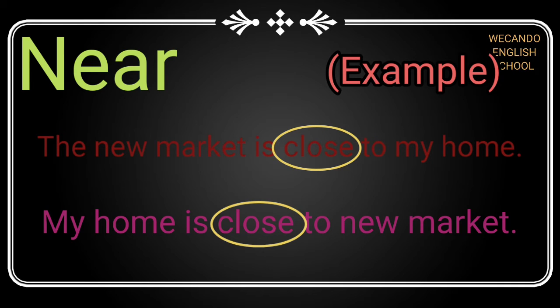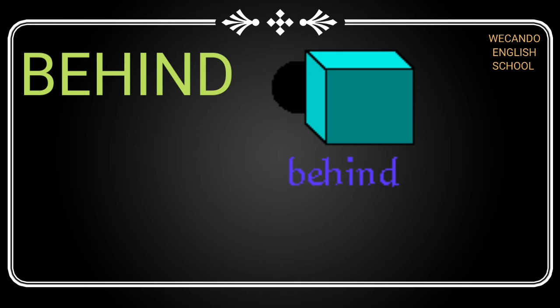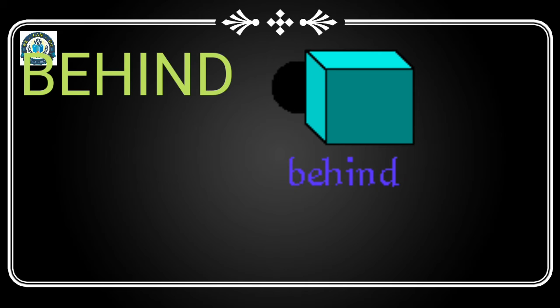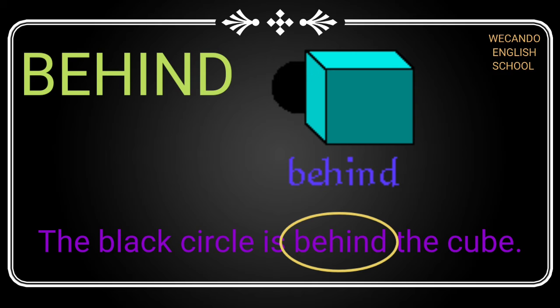Next is 'behind'. Behind describes anything that is kept in the back side of any other thing. Then we will say behind. For example, the black circle is behind the cube.